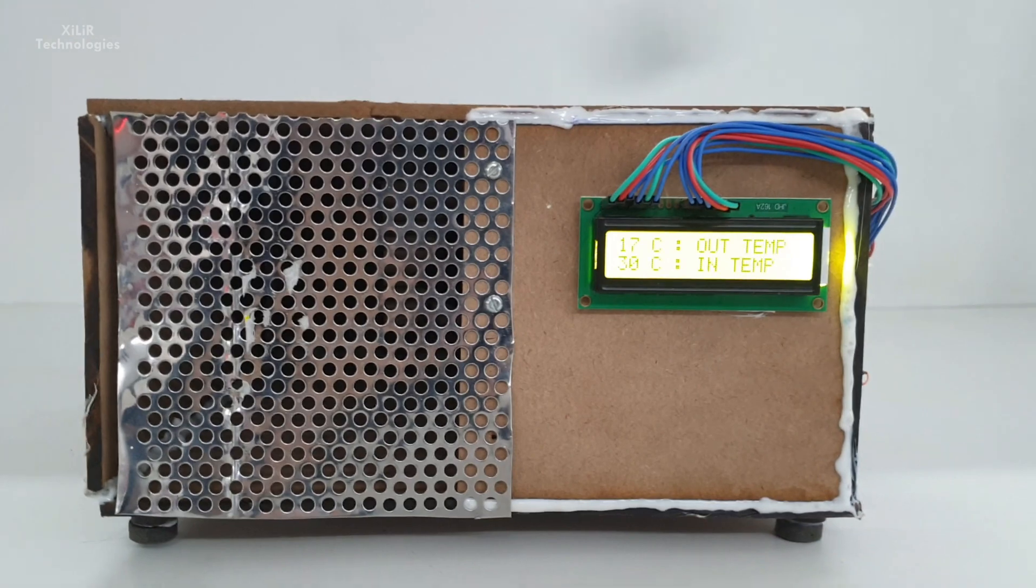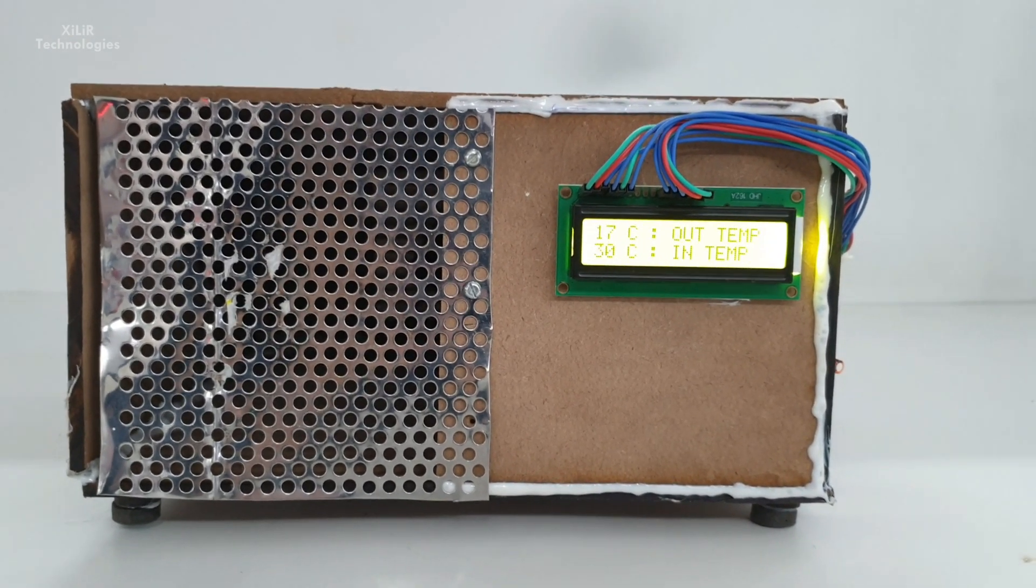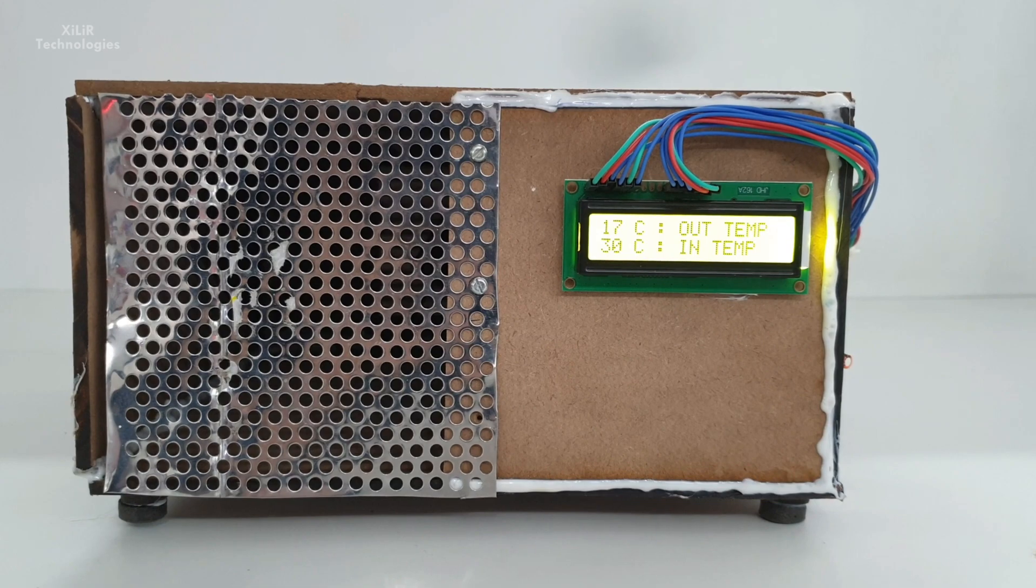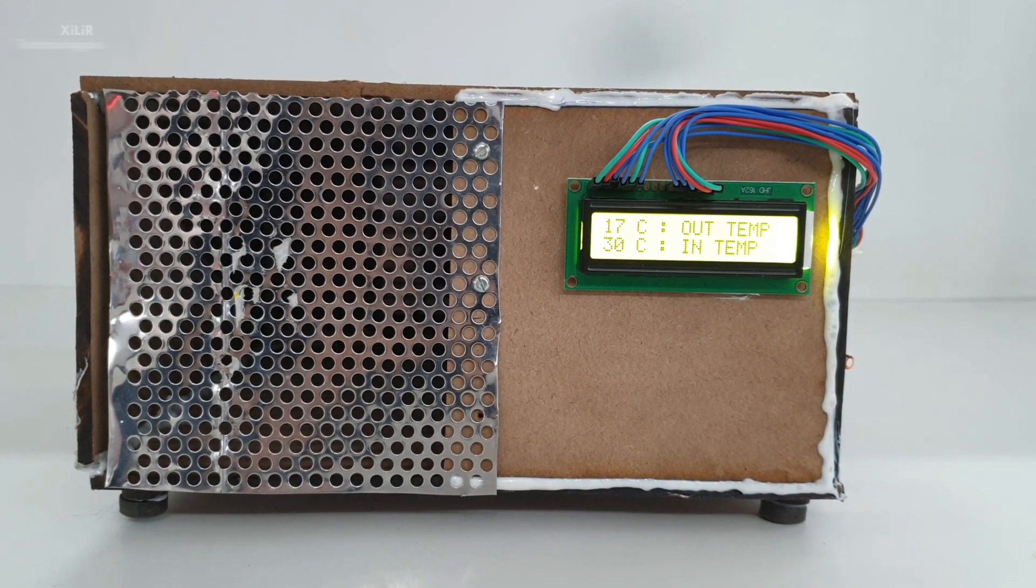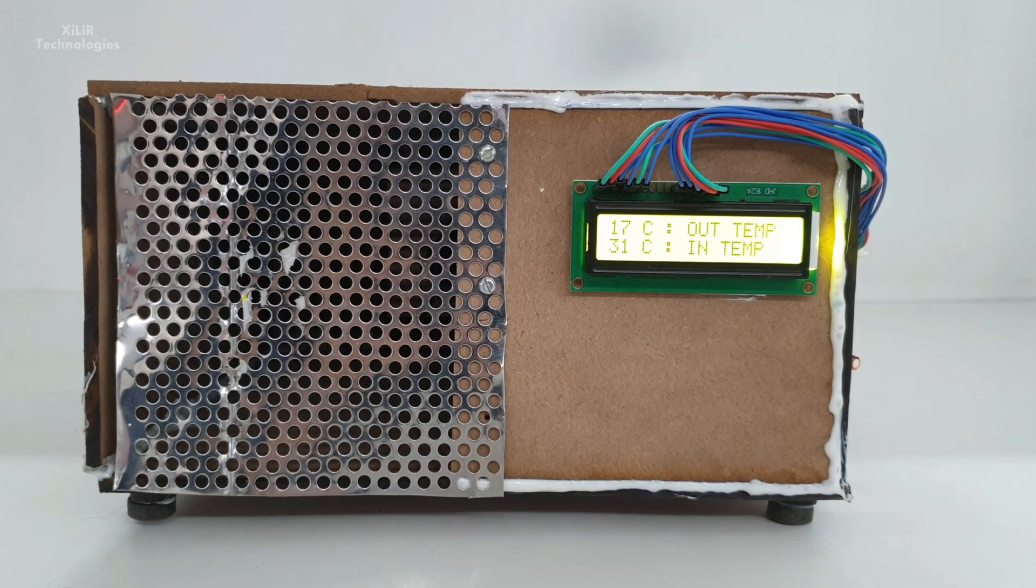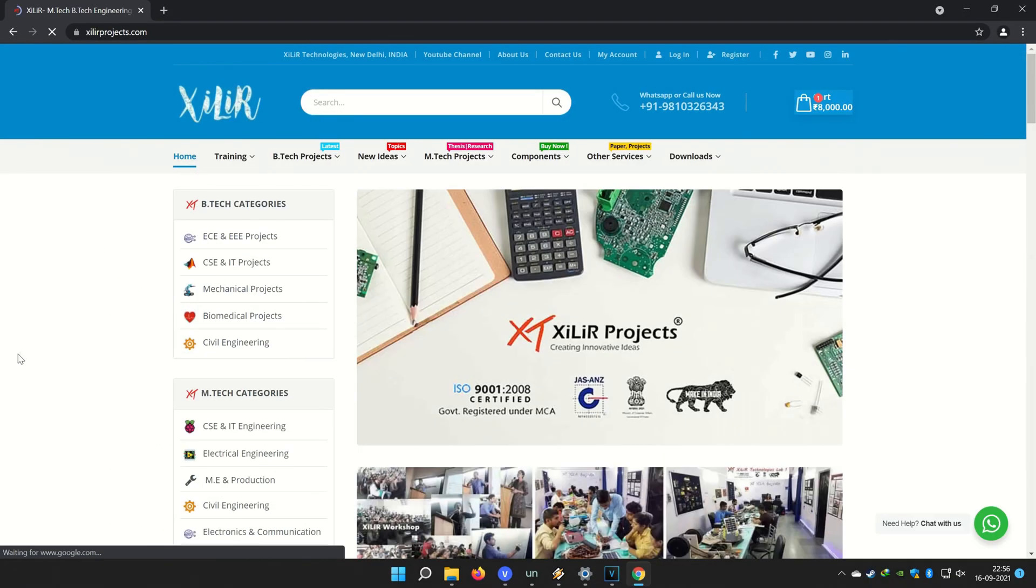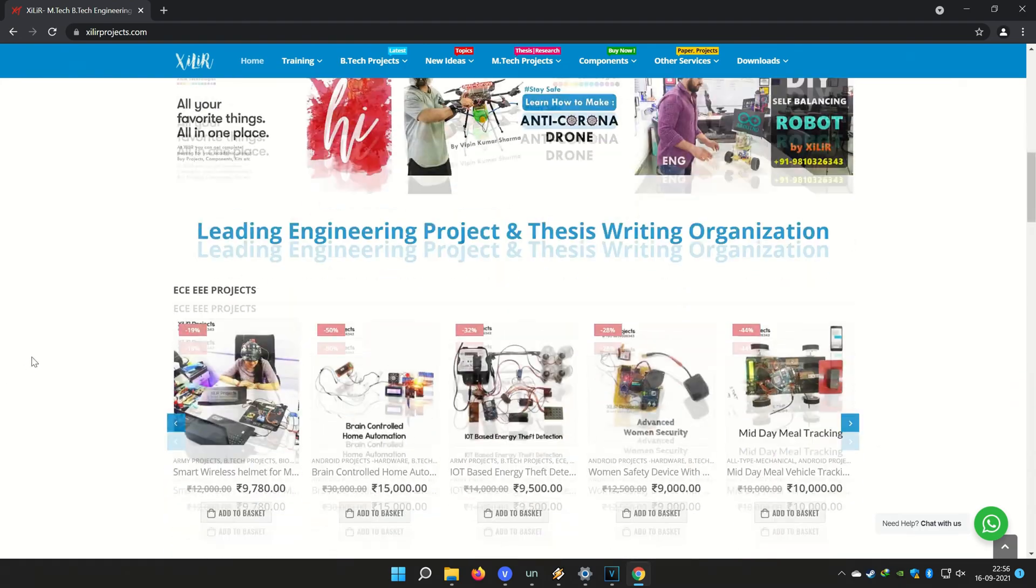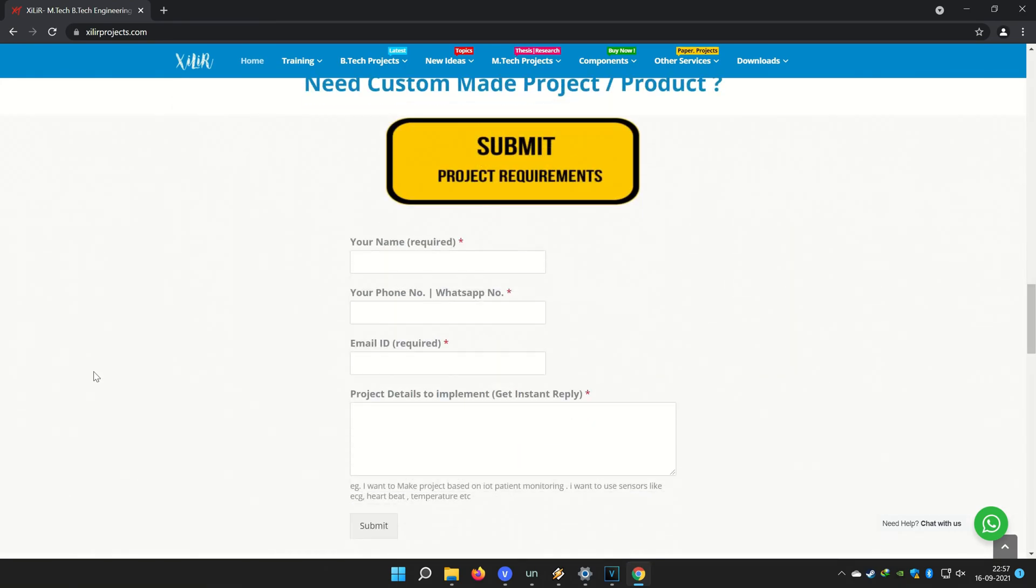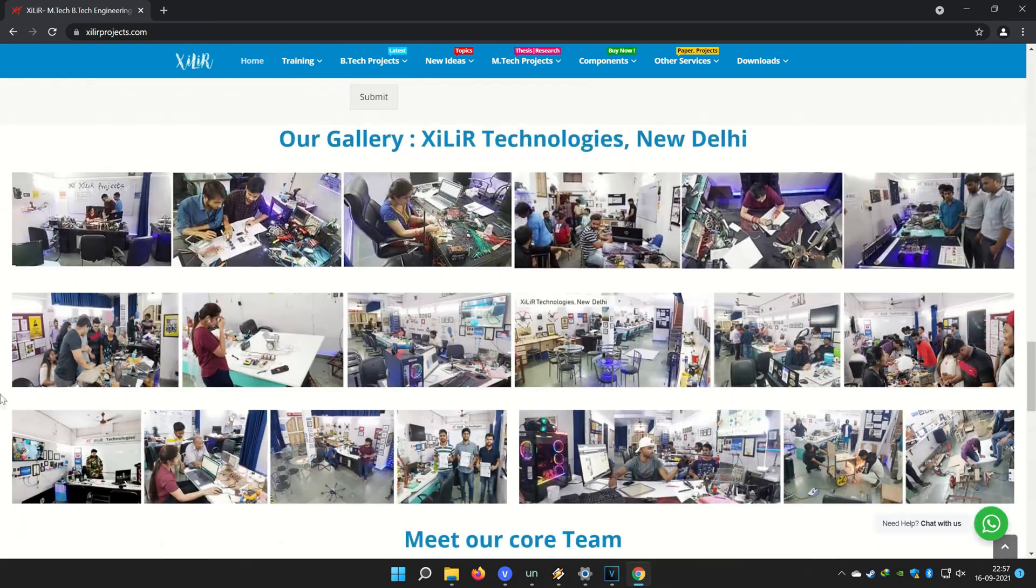You can search Zara Technologies on Google and you will find our website. On the website you will find so many things about engineering projects like PPT, projects, reports, documents, codes, tutorials, etc.